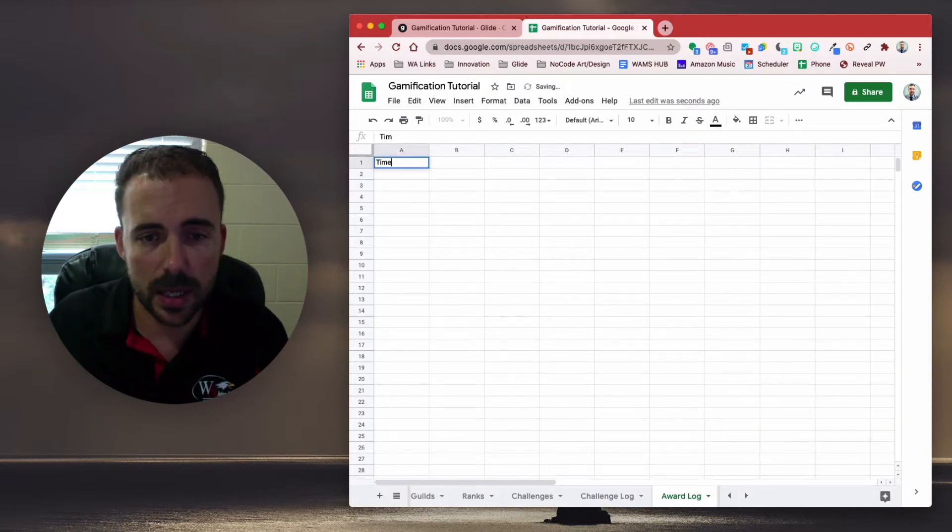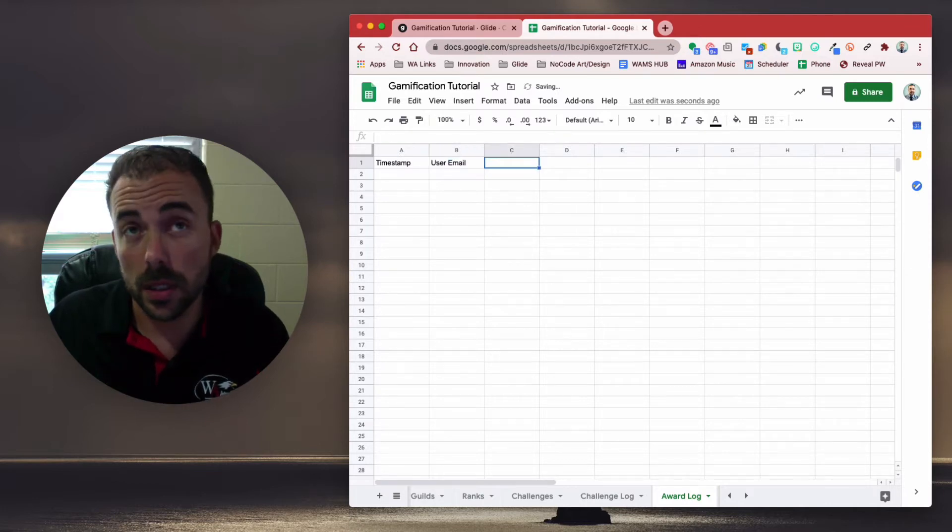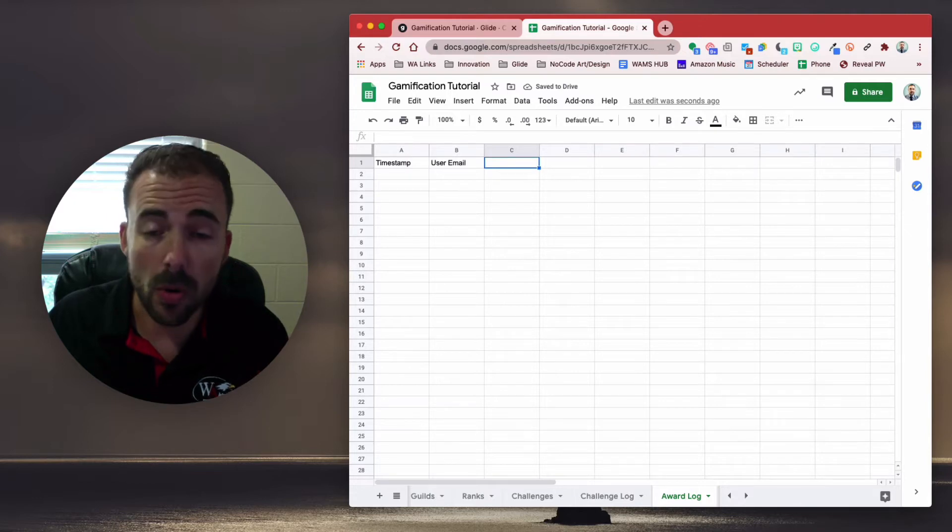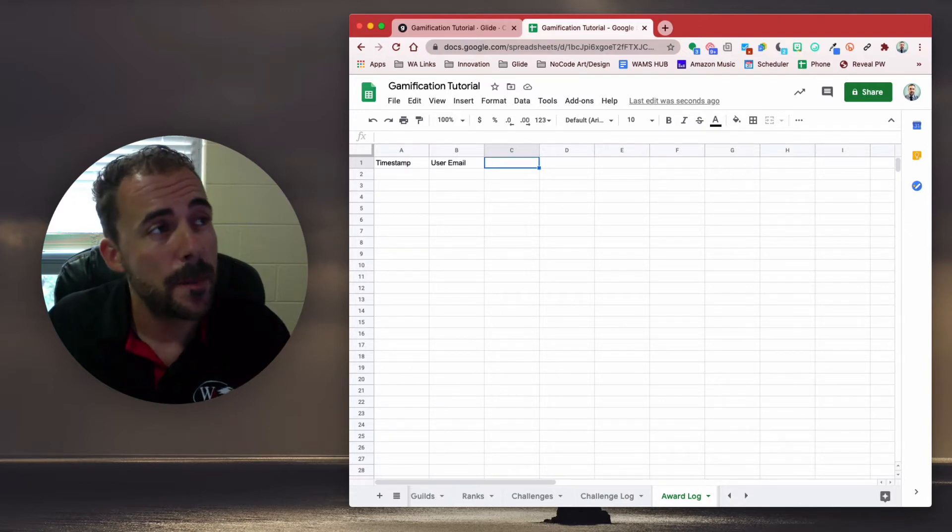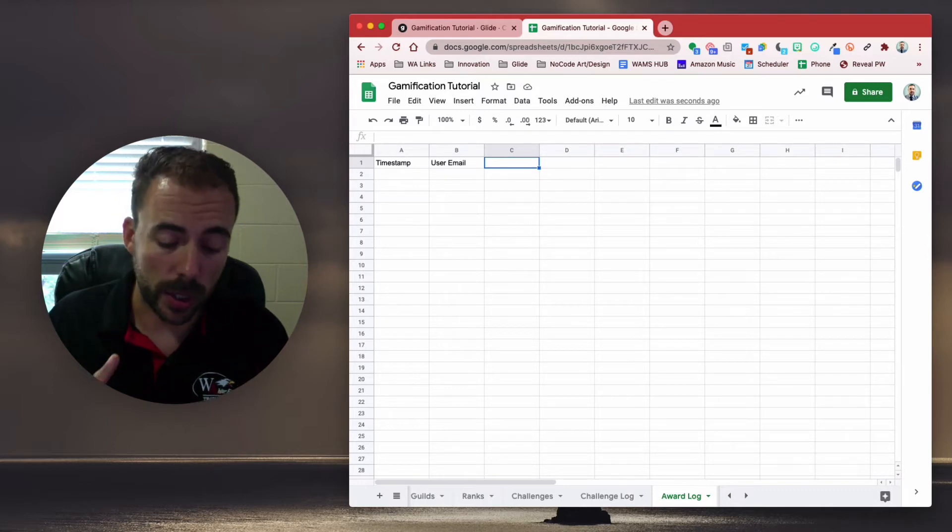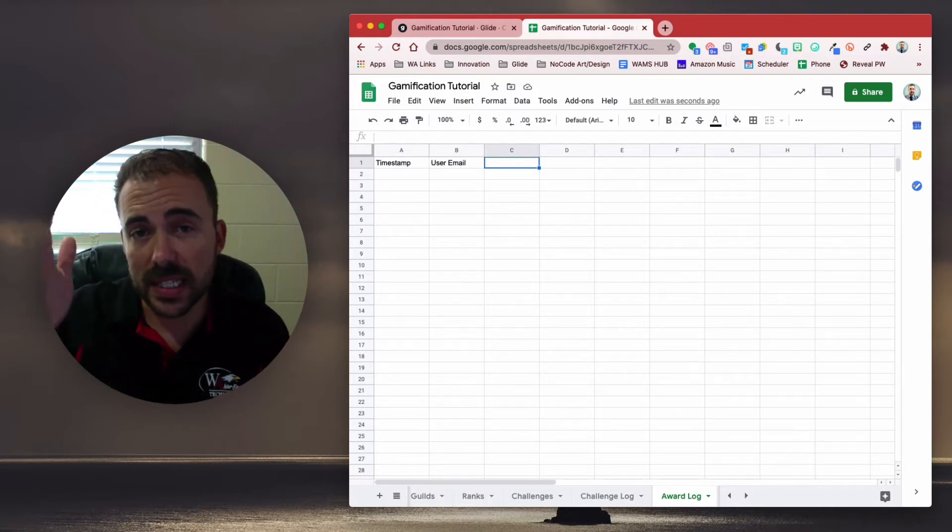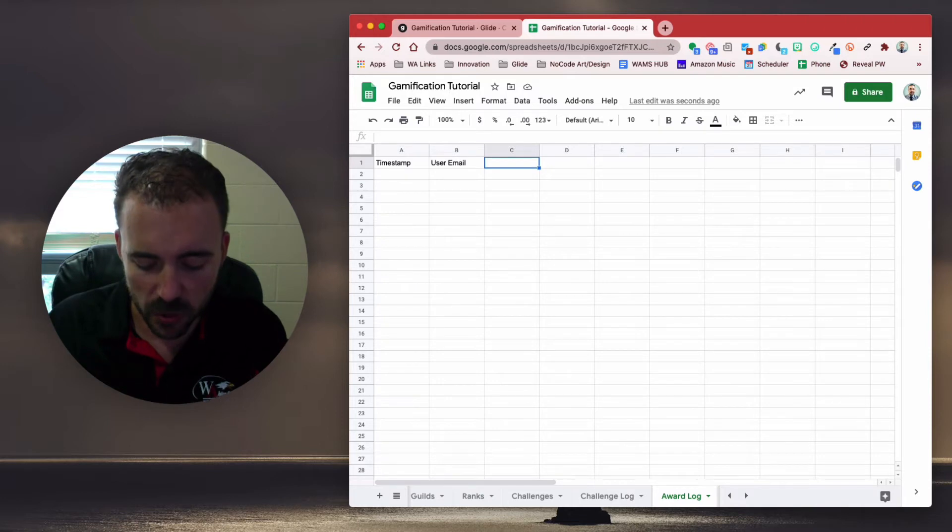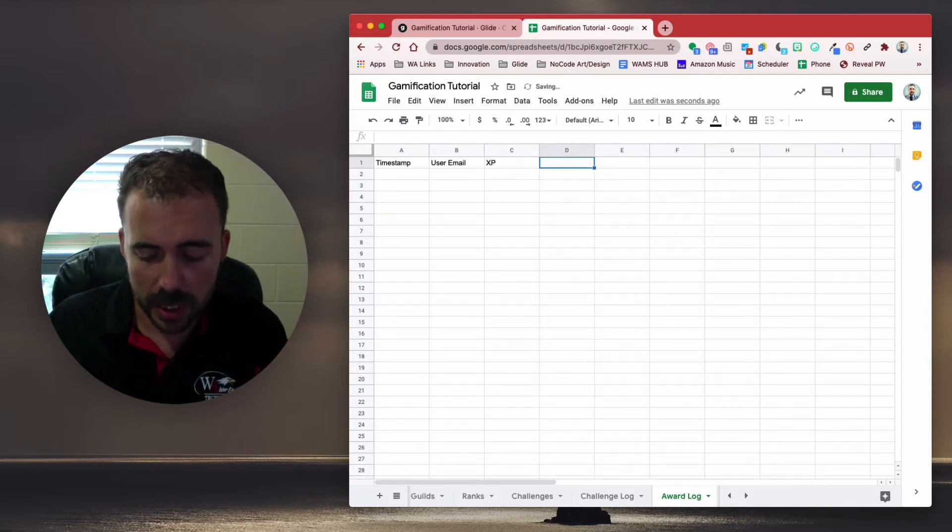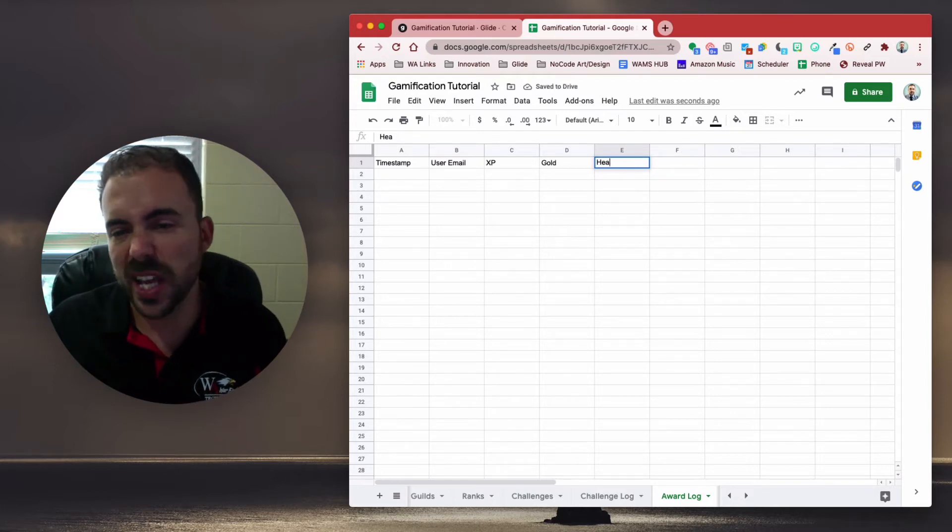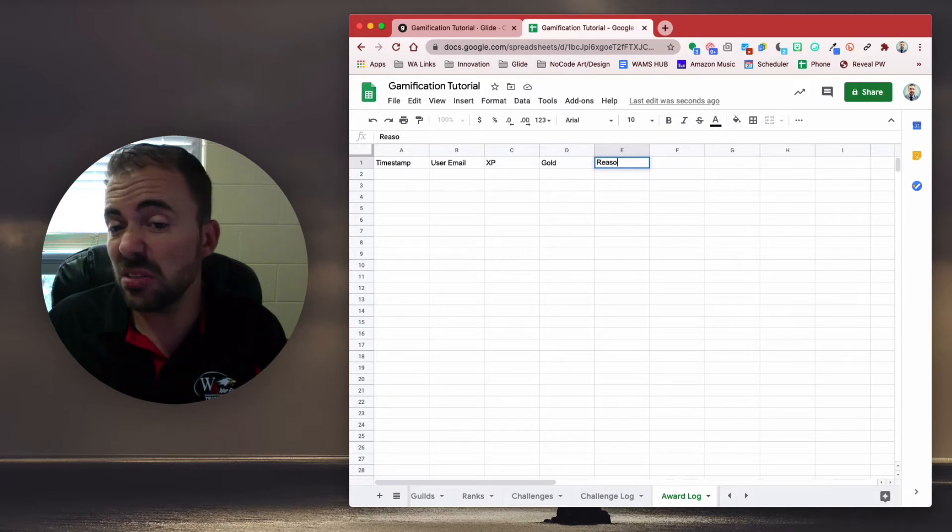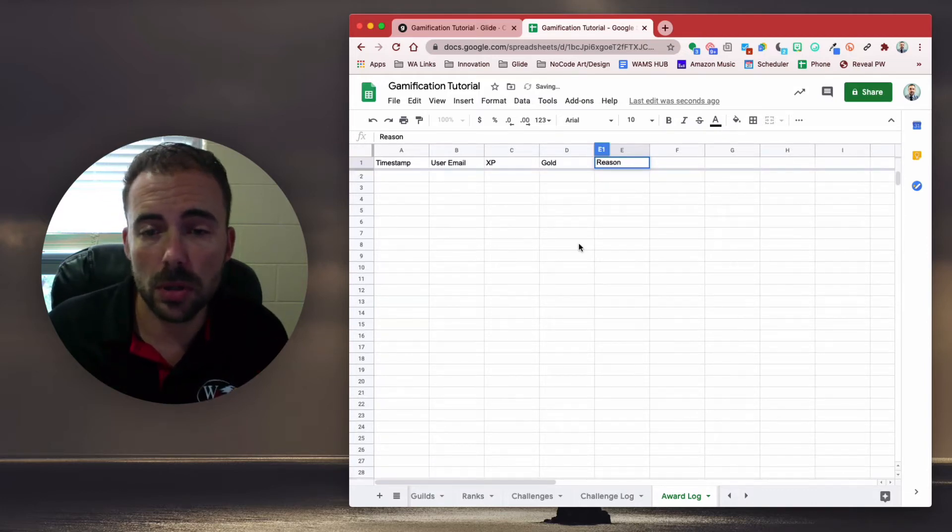Let's come up with some column headers. We're going to get the timestamp, the user email, we need the point values. Now, here you have to decide what you want to award. Are you awarding XP, gold, health, that kind of thing? So these can each be columns in our spreadsheet. There's a variety of ways we could go about this. This is probably the simplest way. So we could say XP, gold, health maybe. Our app doesn't use health, so I'm not going to confuse you and put that in there. And then maybe like a reason.